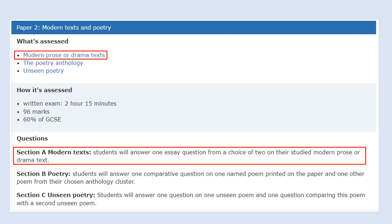Last time for DP1, we looked at Romeo and Juliet, which was our Shakespearean text. This time we're going to be looking at An Inspector Calls, which is our modern text. The other significant change from DP1 is that students were given an extract to focus on. With DP2, there is no extract. Instead, students will be given a choice between two essay questions that they must answer in the time conditions.